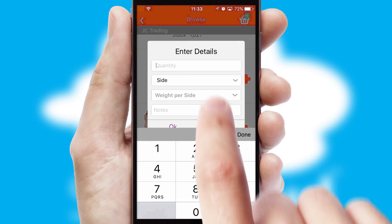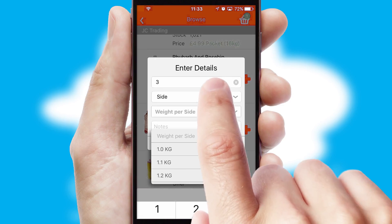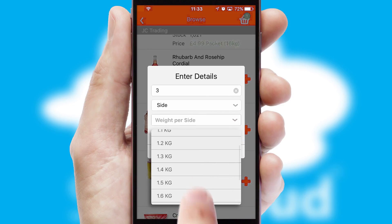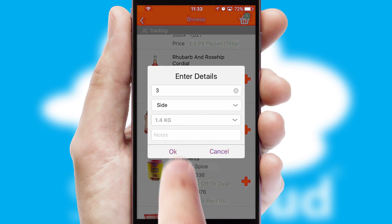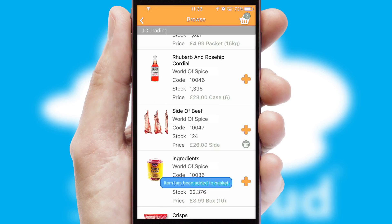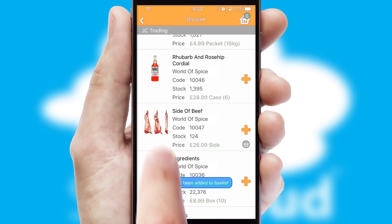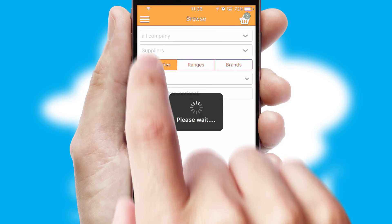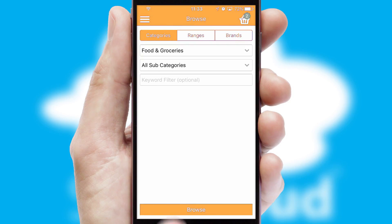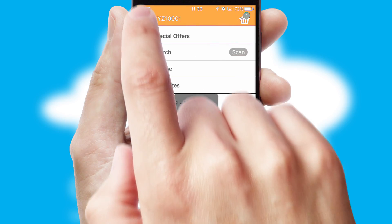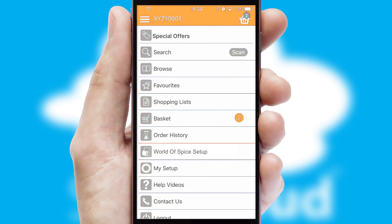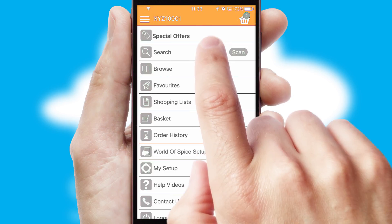SwiftCloud can also deal with multiple product options, including complex configuration rules. You can keep track of how many items you have in the basket with the icon at the top right of the page.